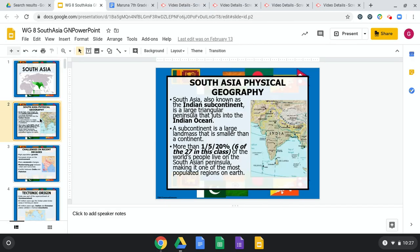South Asia, also known as the Indian subcontinent, has its own continental plate. It's a large triangular peninsula that juts into the Indian Ocean. A peninsula is a body of land surrounded by water on three sides. A subcontinent is a larger land mass that's smaller than a continent. An amazing fact: about 20% of the world's population lives on the South Asian peninsula — that is incredible.